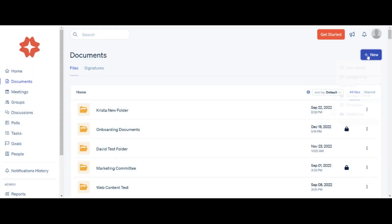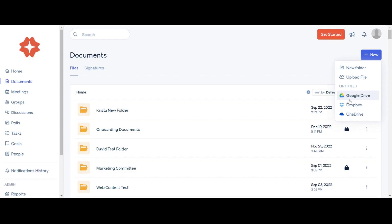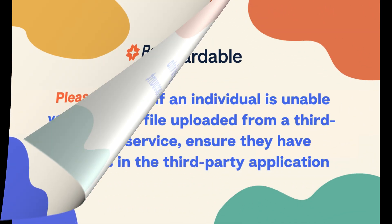To link files from Google Drive, Dropbox, or OneDrive, click on New and select the cloud storage service you want to link to the Document Center. Please note, you must be logged into your third-party cloud service account in order to upload files.